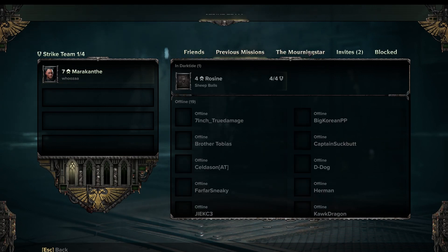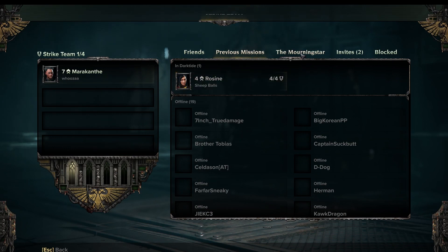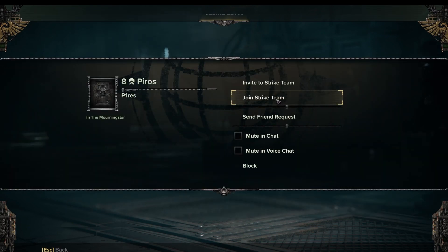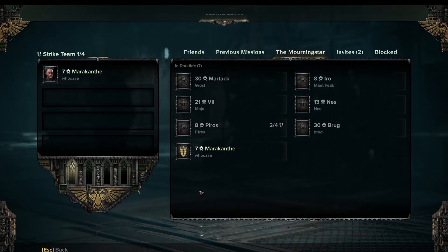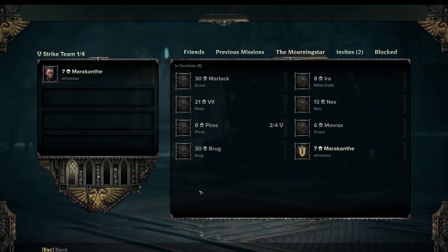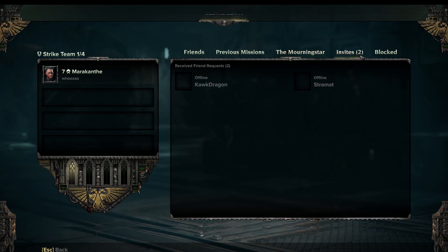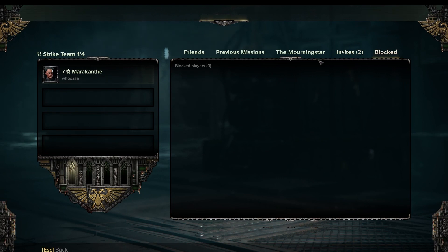Here we have previous missions that we have played with, and we can send a friend invite to them. The morning star is starting right now. Here we can check if we can join a strike team, and also send a friend request. So we can try to join people that are here right now and team up with a strike team that's already here in the morning star. We can invite these people. I actually have two friends that have invited me to games, and here is the history of that. And if I have blocked anyone, here they are.